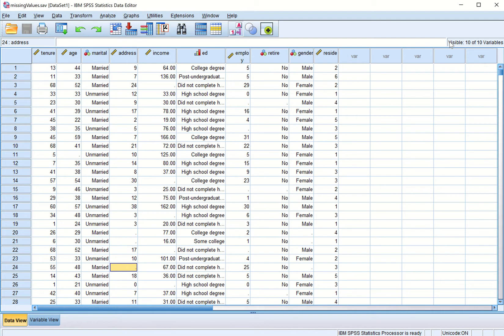In this learning I will talk about missing values. Whenever we do research, some of the values are missing. The reasons can be different — for example, if we go to collect data and one of the respondents does not want to give us information about income, then the value would be missing.